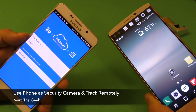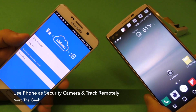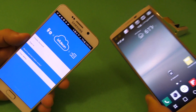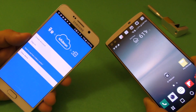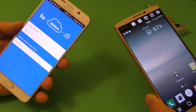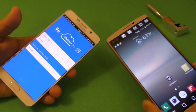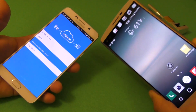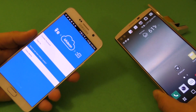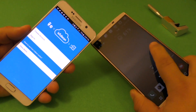Hey guys, I'm Arte Geek. In this video, I'm going to share with you a very cool tip on how to create your own security camera using a smartphone you're not using. You're going to need two phones — one phone that's going to be used as a security camera, and the other phone you're going to use to track your security camera.